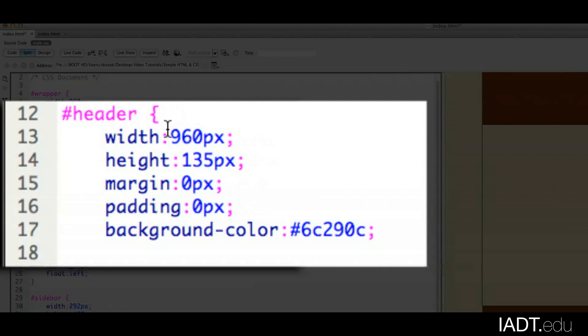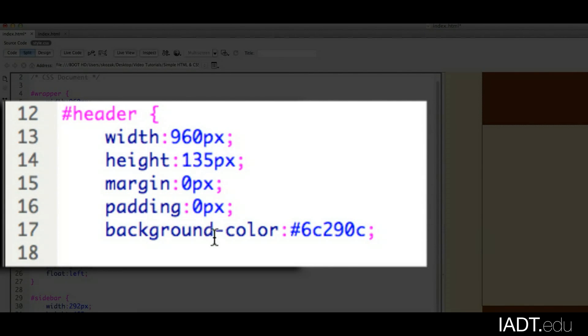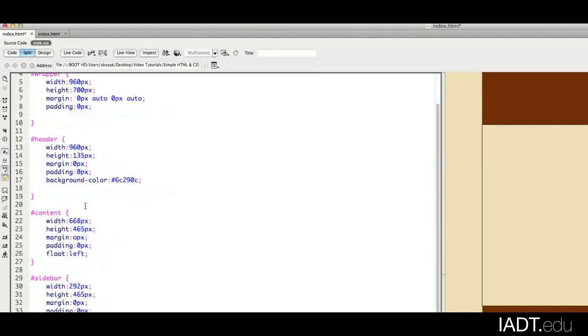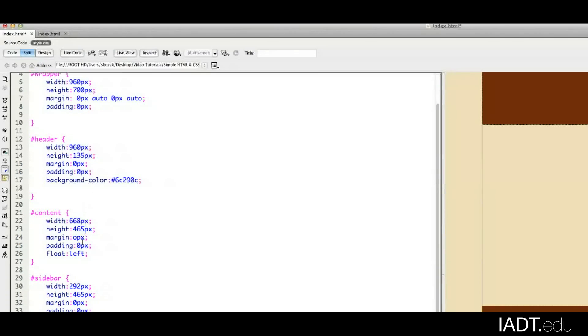Same with header. We have these attributes, width, height, margin, padding, background. And as you can see, you'll recognize some of the IDs from the HTML page.